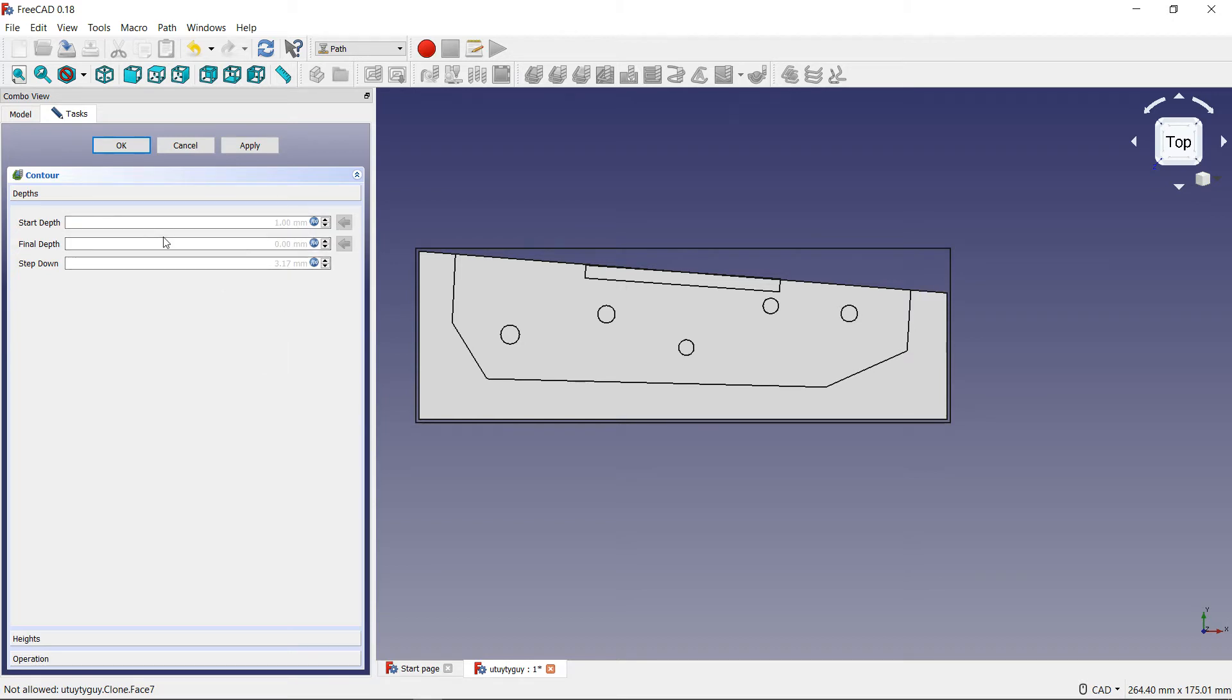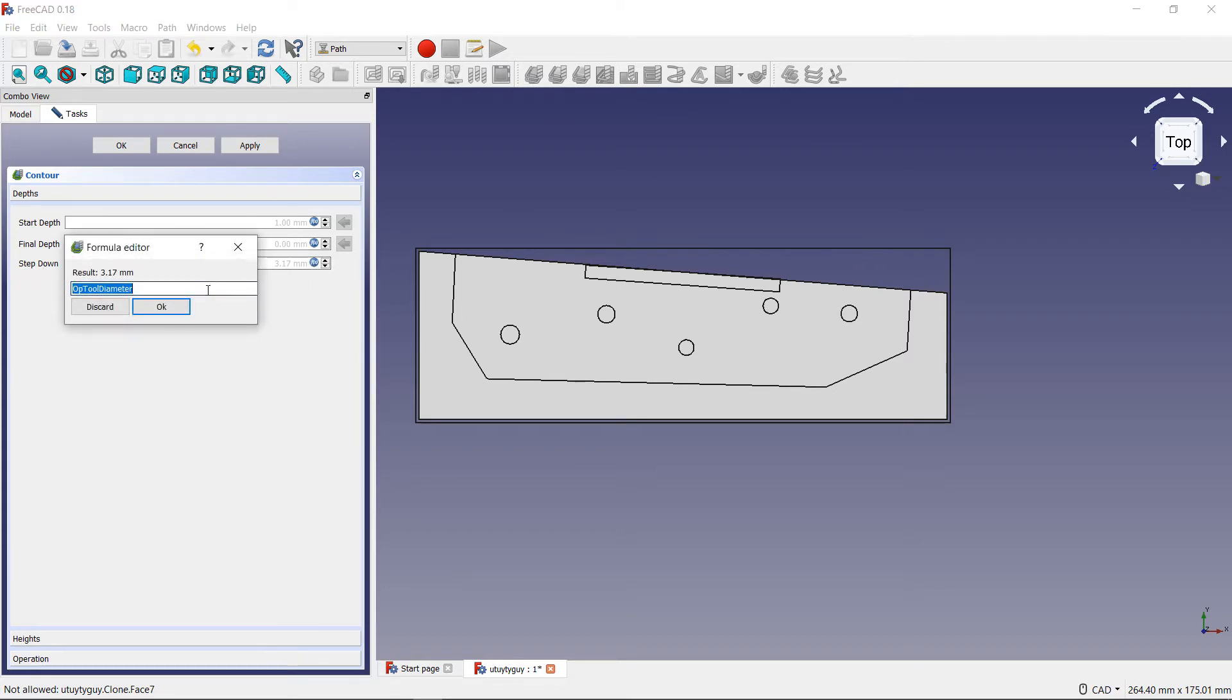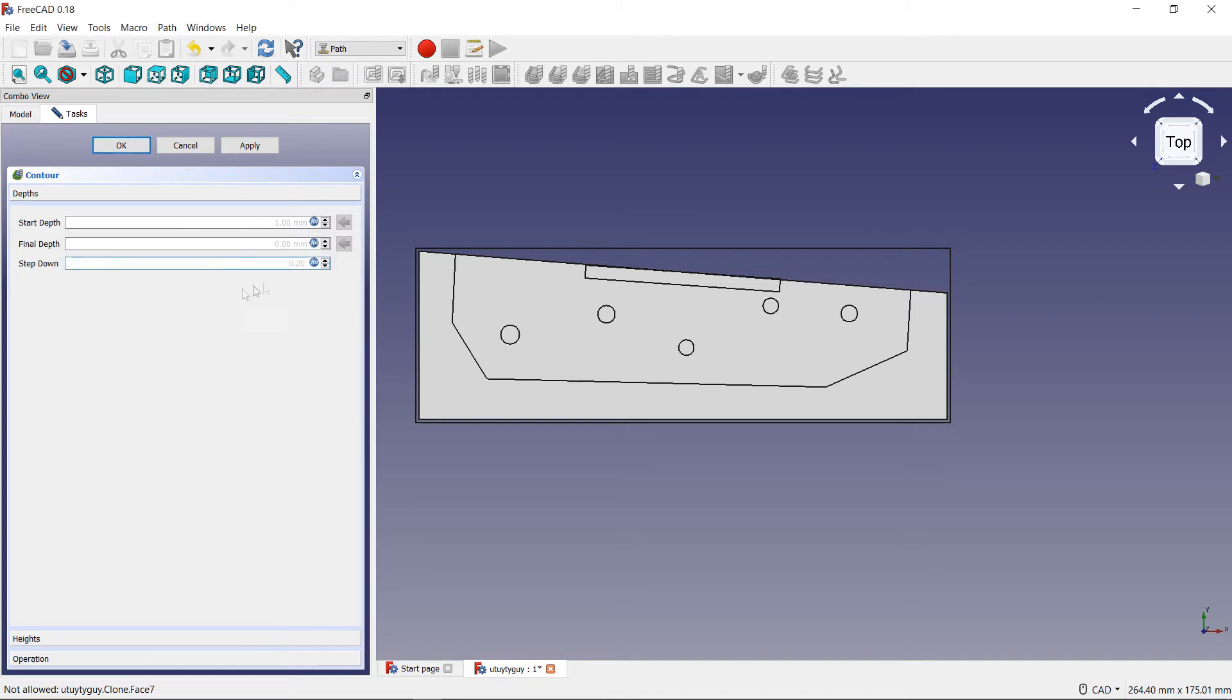If you want to give it a little bit more space, you can always change this number. If you're not sure about how flat your stock is, maybe that might be a good idea for you, but it's up to you. And then the final depth is obviously going to be zero because we want to go all the way down to the bottom. And then my step down - I'm going to change this - I don't really like it being at 3.17 millimeters. I want it to be at 0.2 millimeters. That's how I want my step down to be.